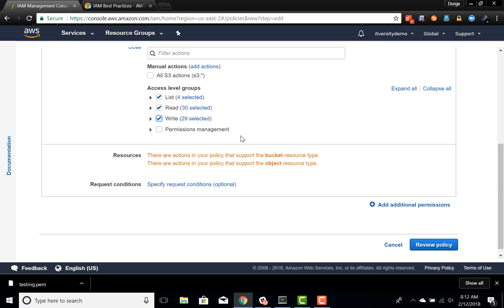I don't want the user to manage permissions on S3. He should just be able to list, read, and write — which means he can create files in S3 buckets, read files, and list files in S3 buckets, nothing more than that.